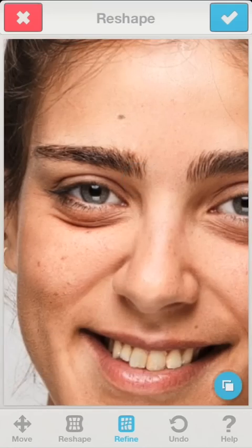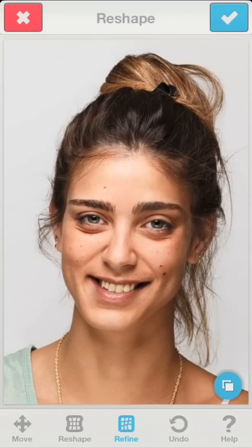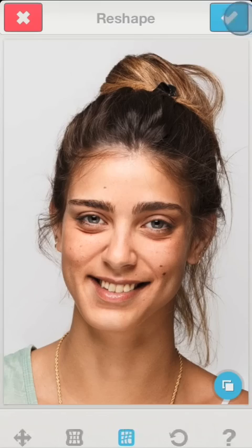As you can see, Reshape can help us in many different scenarios, as long as we get to the right zoom level.